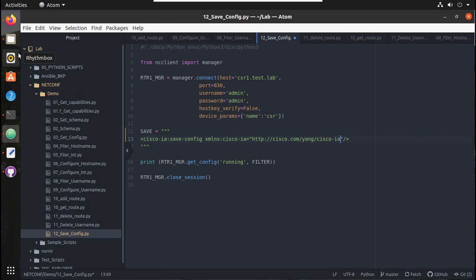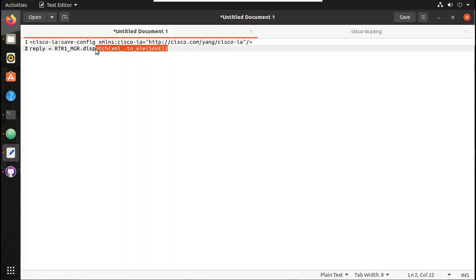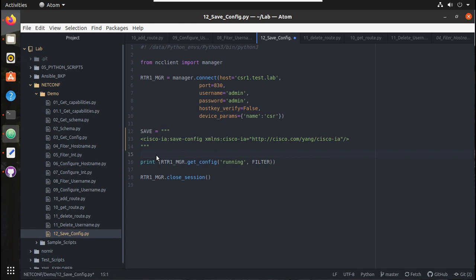It is a vendor-specific operation. I will copy the dispatch method and replace this, or here I can give print reply.